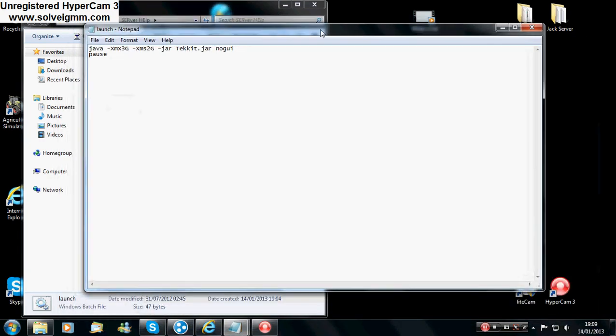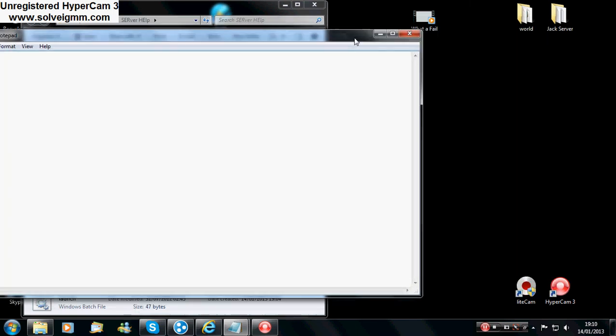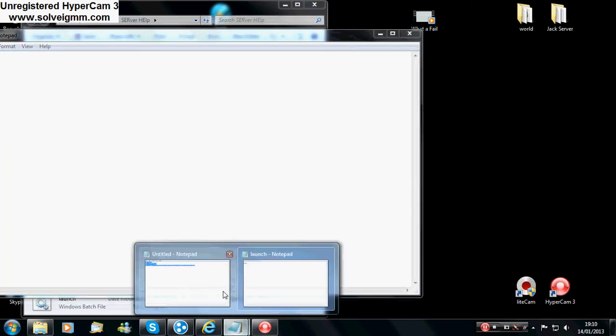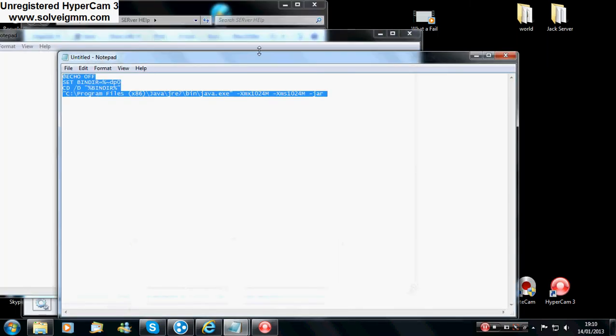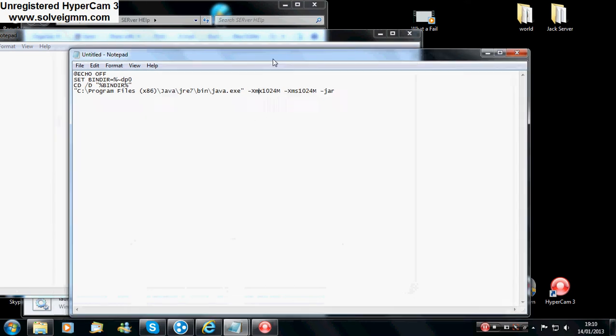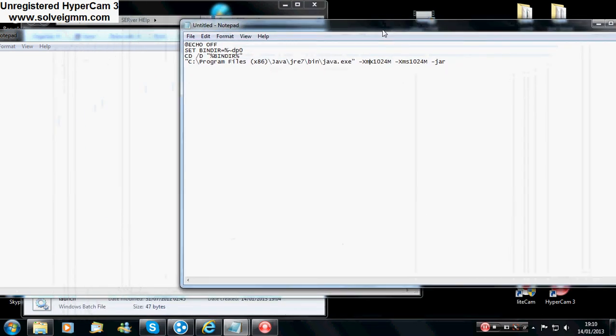And basically what this is saying is you have not got enough RAM in your computer. So you want to be getting rid of this, and then you want to go here, and then you see this. This is what will fix it.